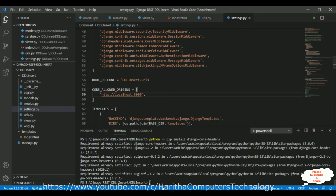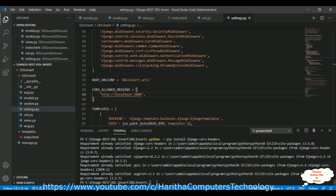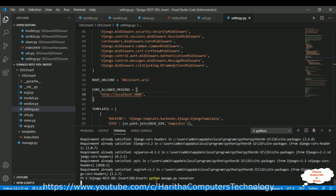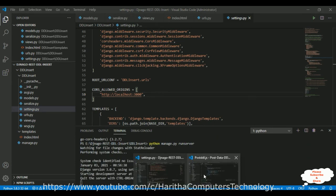The next step is to run the Django service. In order to access our API in the React.js application we need to run this service. I'm running the Django application with the runserver command. Now our service is running.